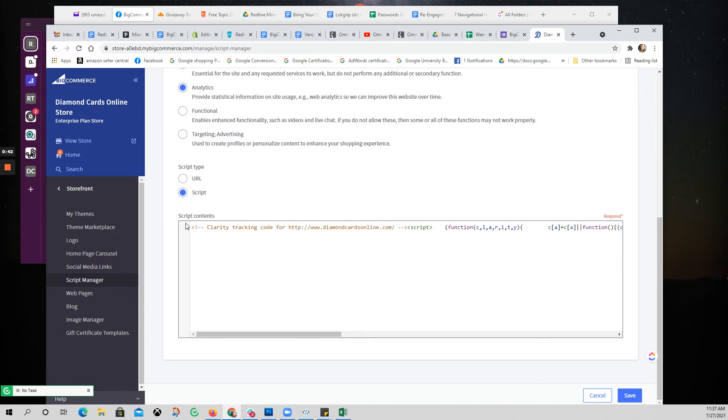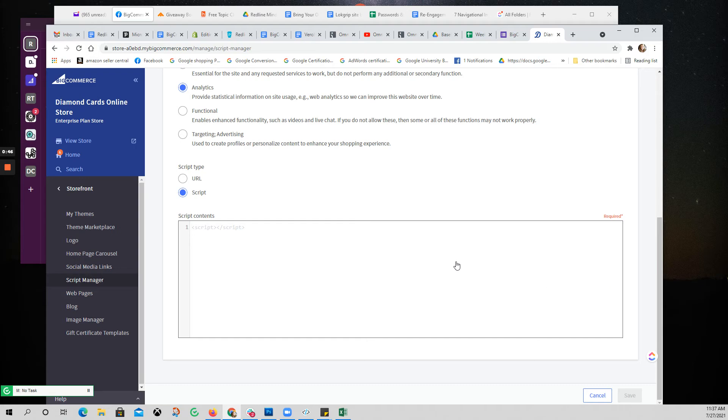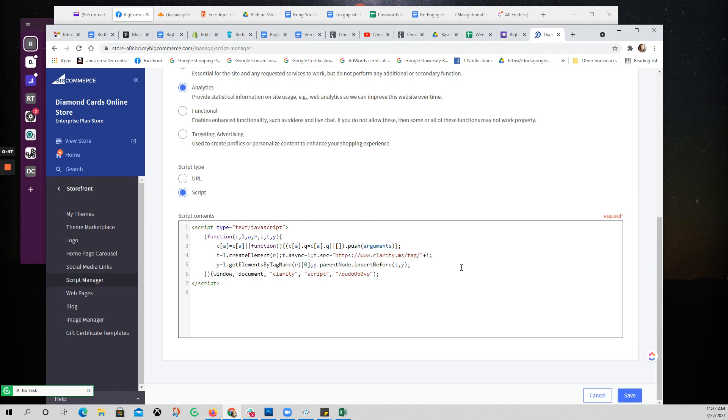This looks right. Paste it in here. That should be it.